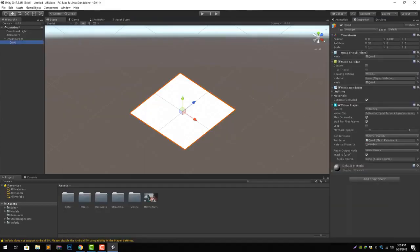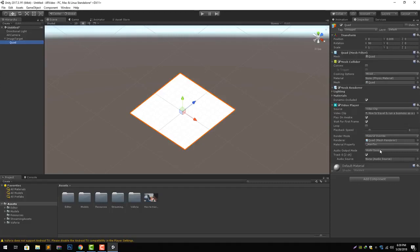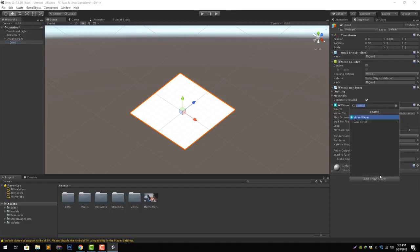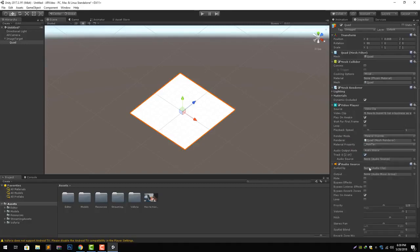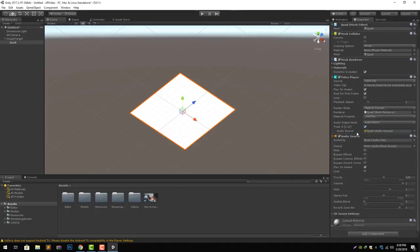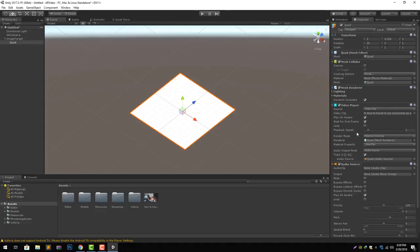In your quad video player component you give the video clip here, select the video clip we have already imported. Next thing we need to do is we need an audio source to play audio. Let's add an audio source and give its reference to the video clip here and give its reference to the video player component.